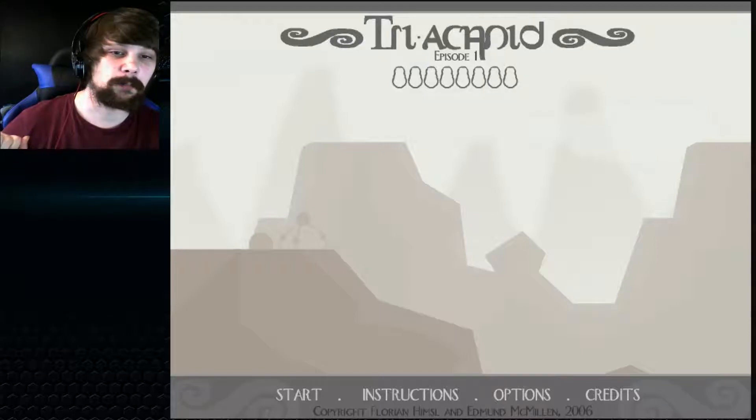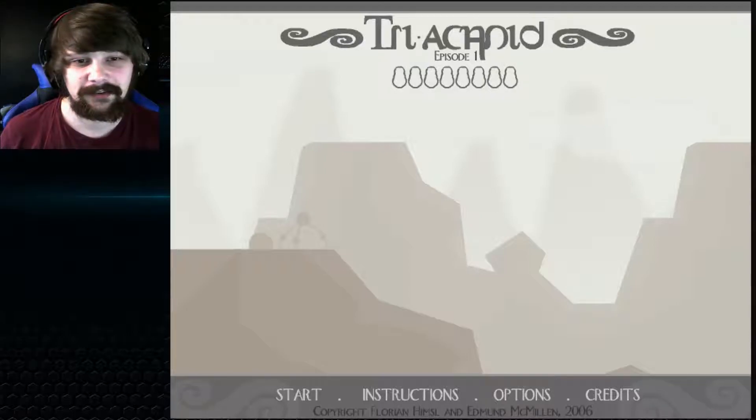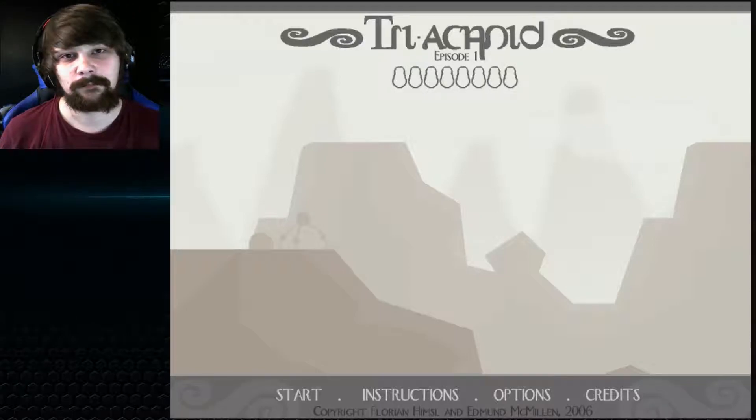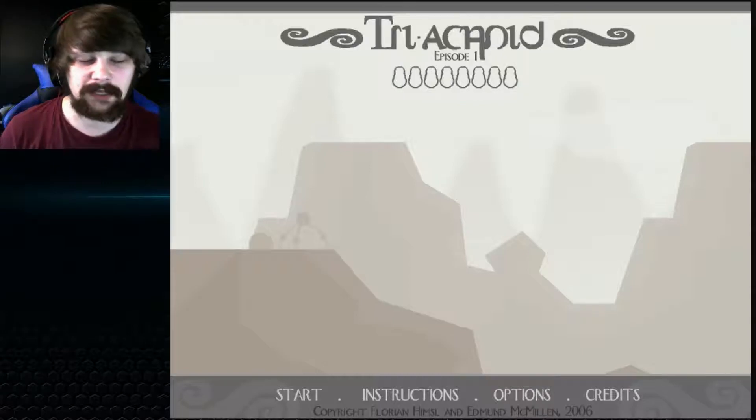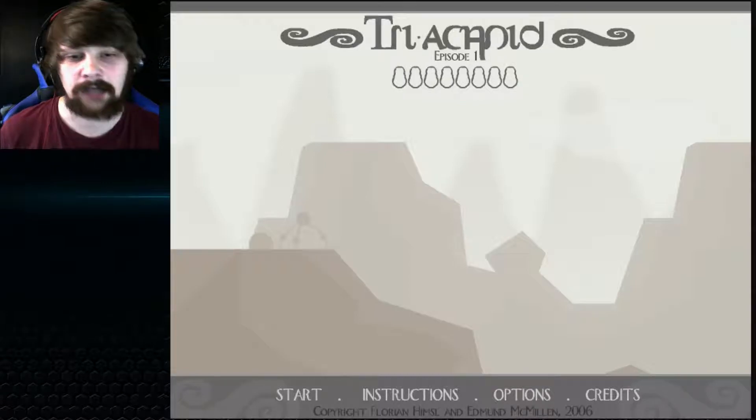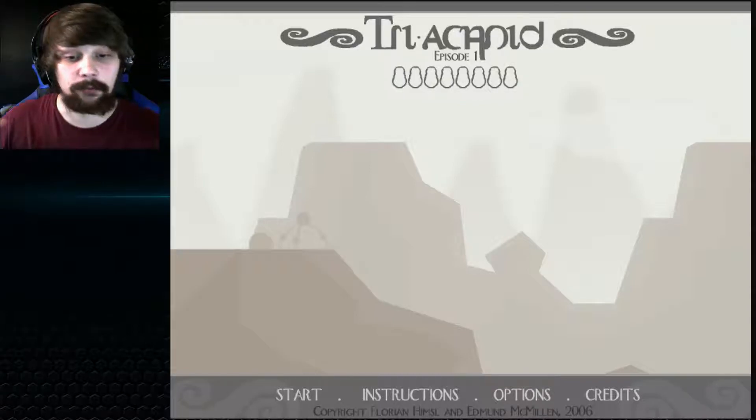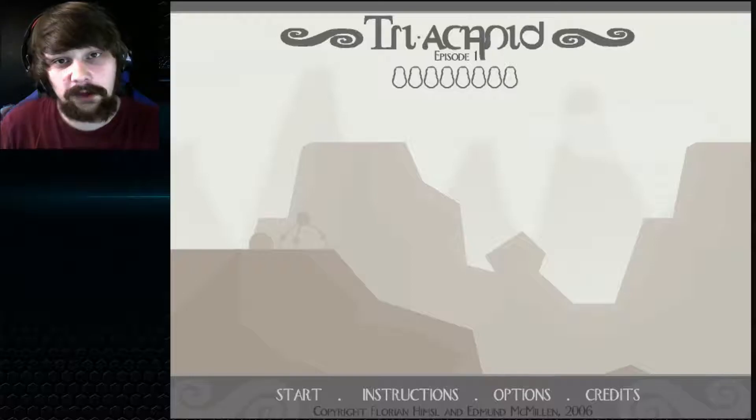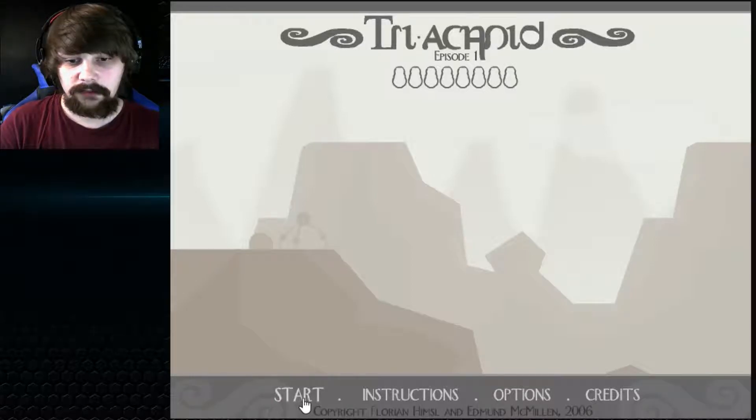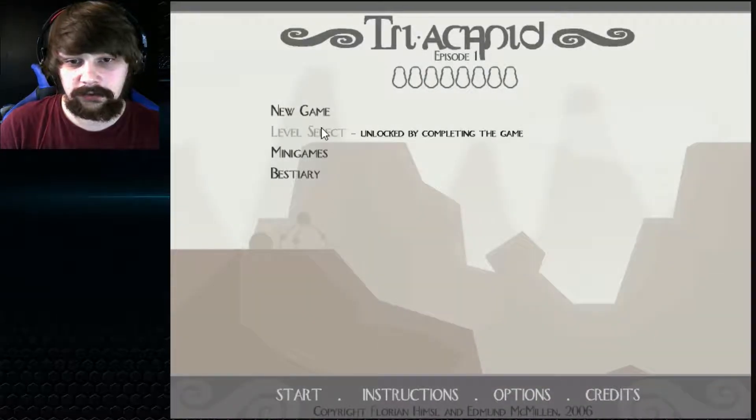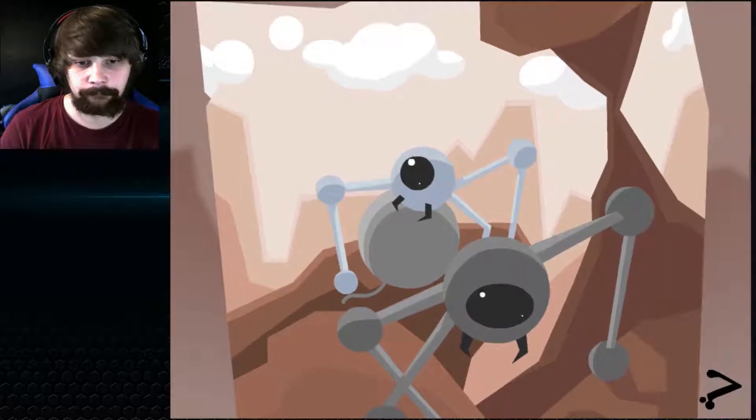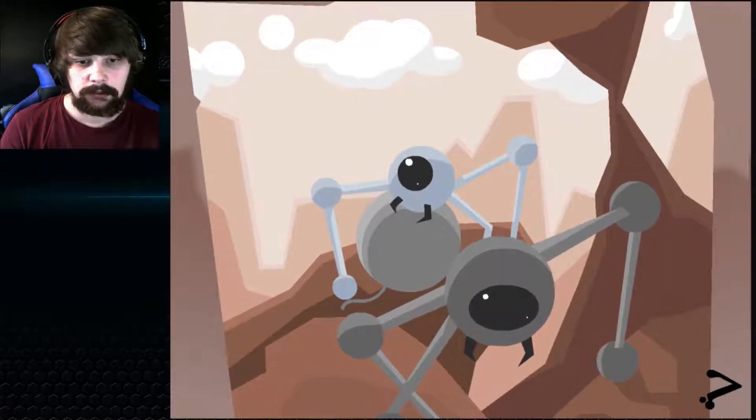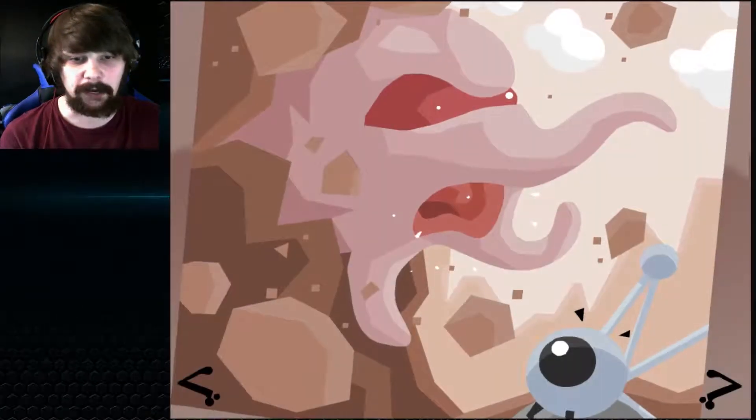Today we're gonna play Triakid. It's a game where I'm inspired with three legs and we gotta move them across the map or the world, whatever you want to call it. So we're gonna start, gonna select new game and here we are, the three-legged spider.